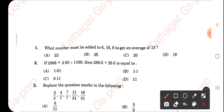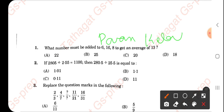First of all, I would like to thank one of our followers, Pawan Kaladi. He is our student who has sent this question paper to us for making this video. Thank you, Pawan, for sharing this question paper.